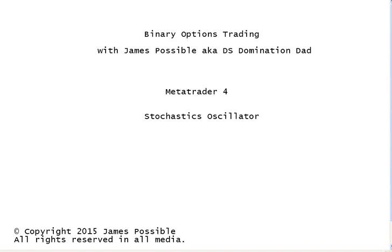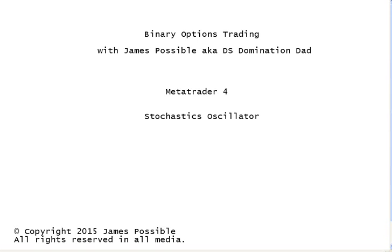Okay, this is James Possible, aka DSDominationDad, and I've had a few people ask me about my settings for the Stochastic Indicator in MetaTrader 4. Now I'm going to also cover the Stochastic Indicator that you should be using within the UOP group.